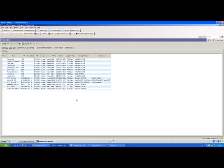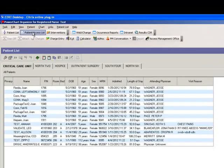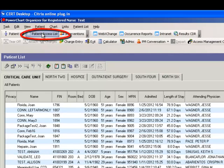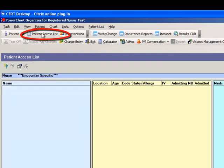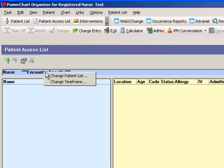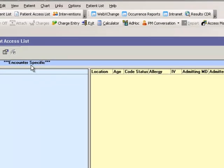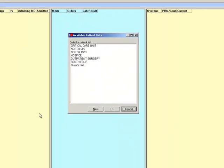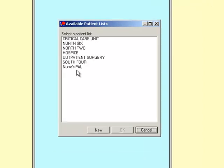Next, you'll navigate to the Patient Access List tab right here next to the Patient List button. And you're going to right click with your mouse over the word Encounter Specific and go to Change Patient List. There you should see your name open in this window, Available Patient Lists.